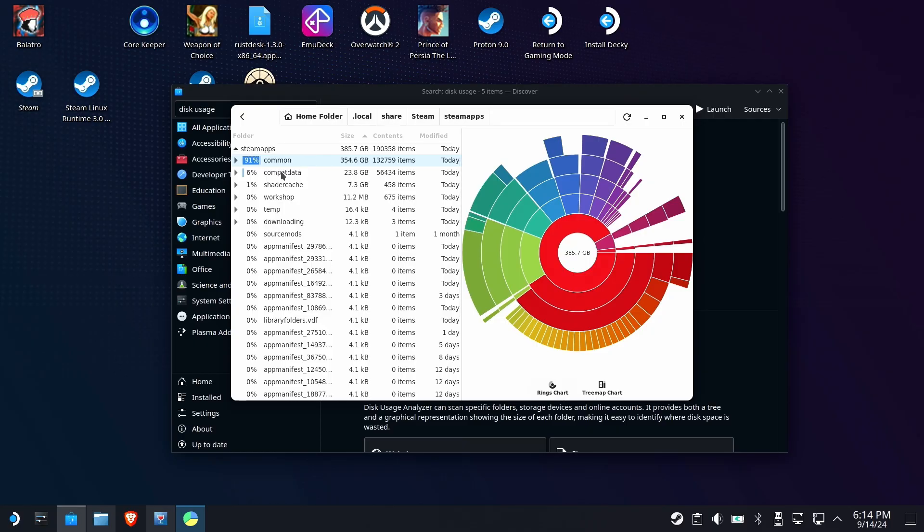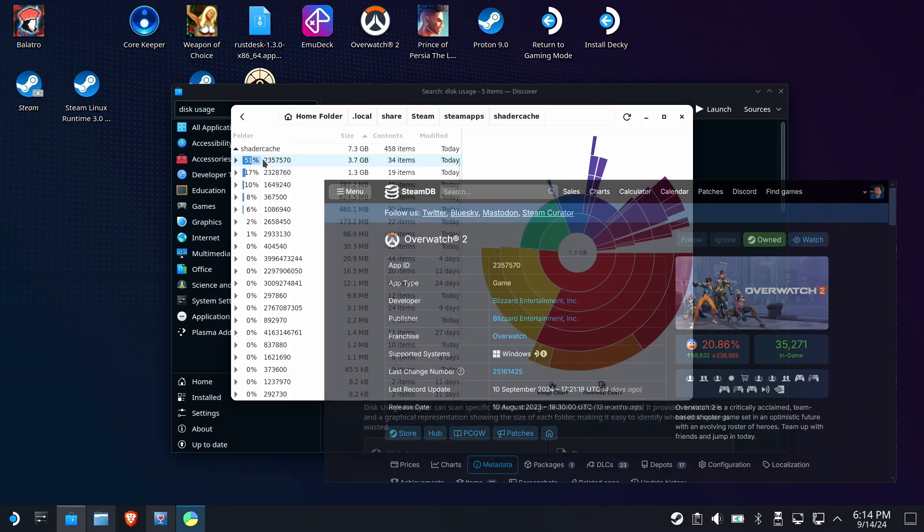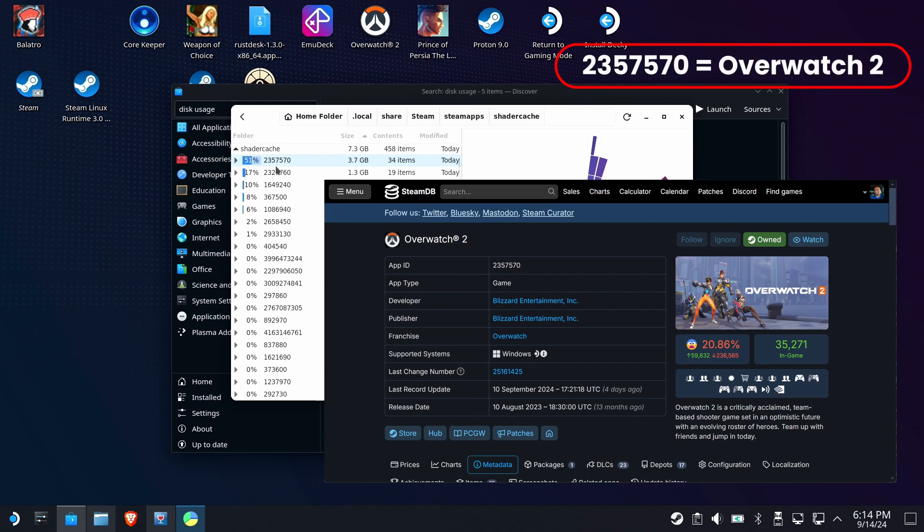In reality, we don't really care about shaders because those are represented in the storage screen. But if you're curious what games are sucking down shader space, see what folder is taking up the space, put it into the SteamDB website to get back the game associated with it. Then you can remove the game, which will take the shaders with it.